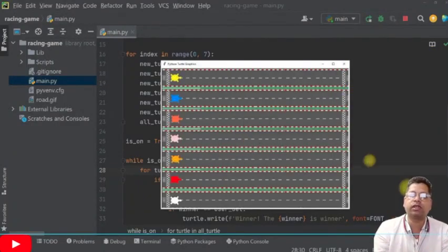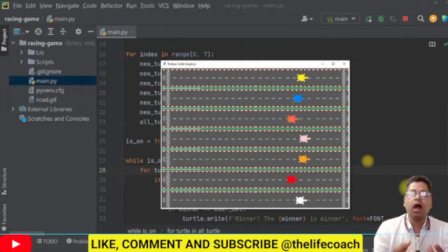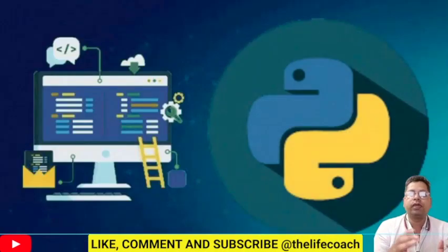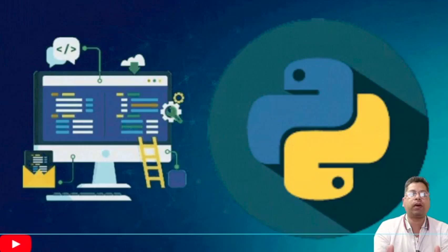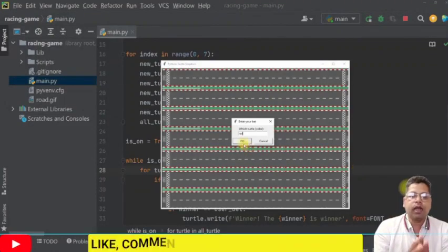Such as web development, data science, machine learning and artificial intelligence. So we thought it would be great to create a comprehensive Python tutorial series for our audience.